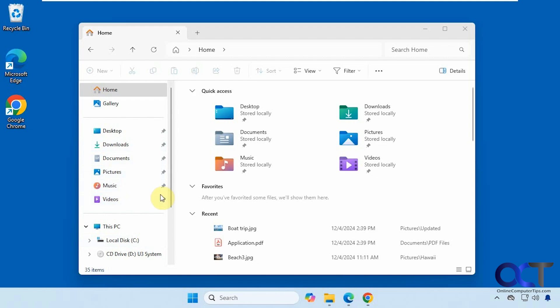But for this one we're going to add the recently used folders to our quick access. So this is really simple to do.